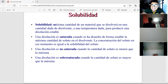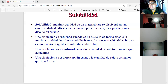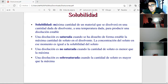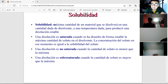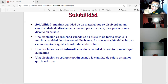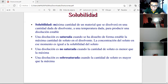A supersaturated solution is when the amount of solute exceeds the maximum. For example, if you make a natural orange drink and don't add enough water, it will be supersaturated with orange juice and taste very acidic. That's what it means to supersaturate a solution.